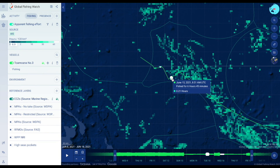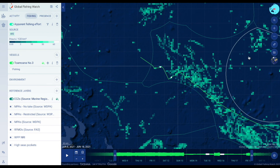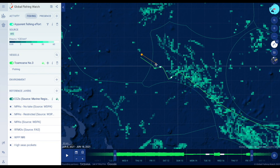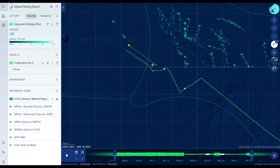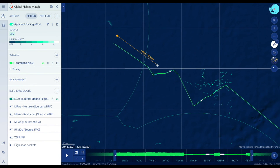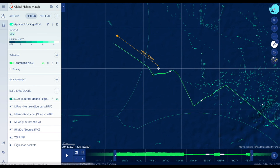Measure any distance along a track by clicking the ruler icon in the top right of the map. Then click the start and end points of the distance you are interested in measuring. You can measure multiple distances and then remove measurements by clicking the X button on the ruler icon.